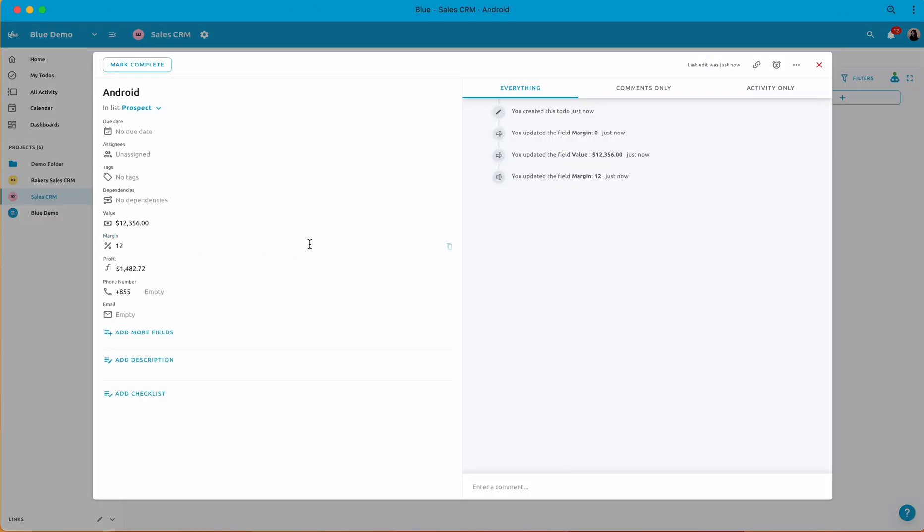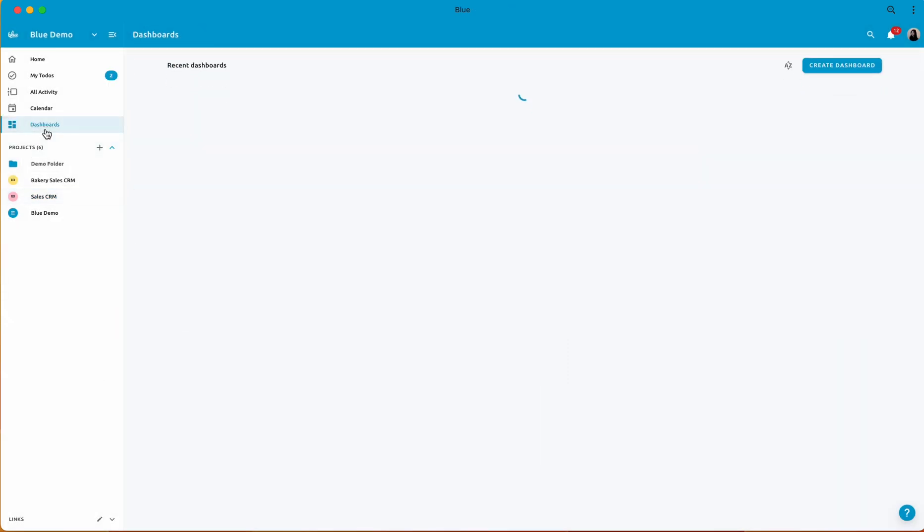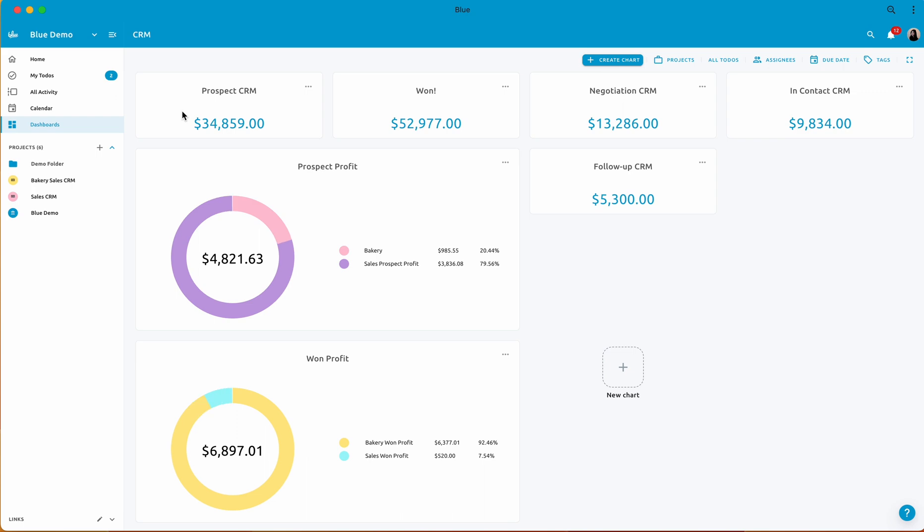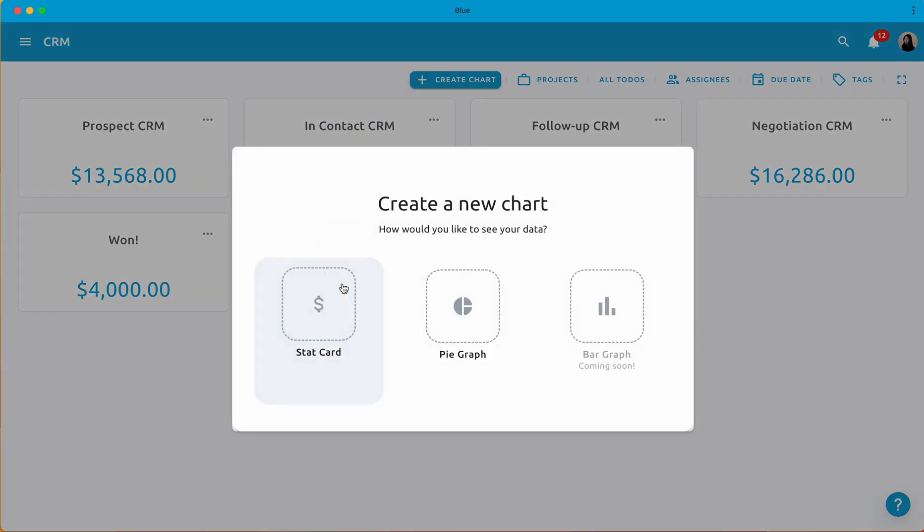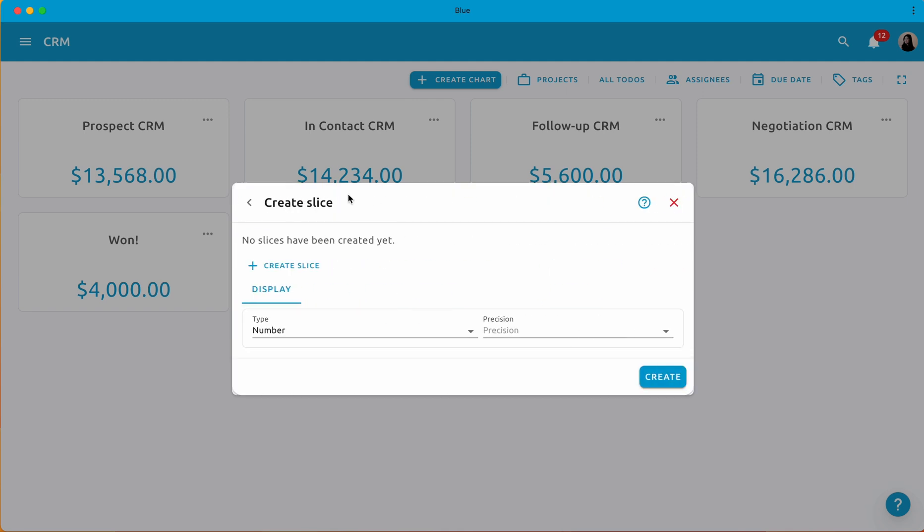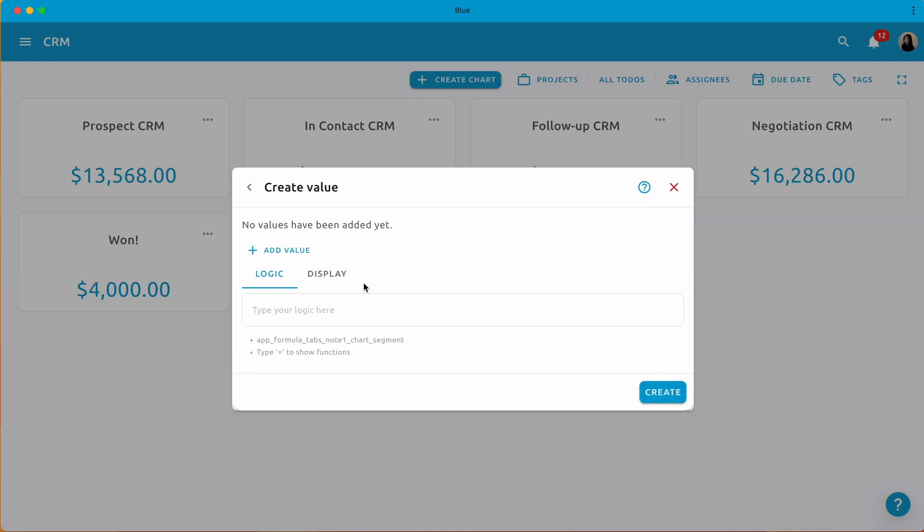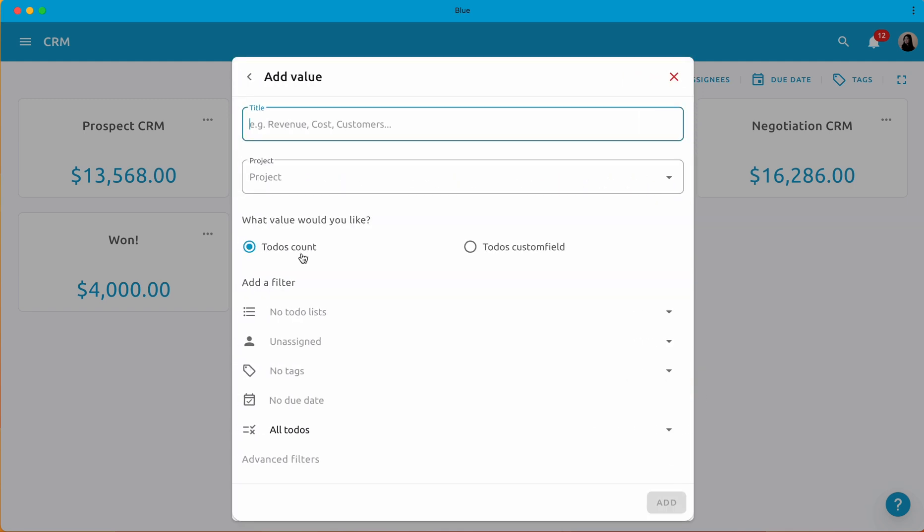Moving on to pie charts, they offer a circular graph that visually represents project breakdowns. For instance, you can see combinations of projects from specific lists and their respective segments. Creating a pie chart is as simple as clicking charts, adding slices, assigning colors to each segment, and extracting the necessary values.